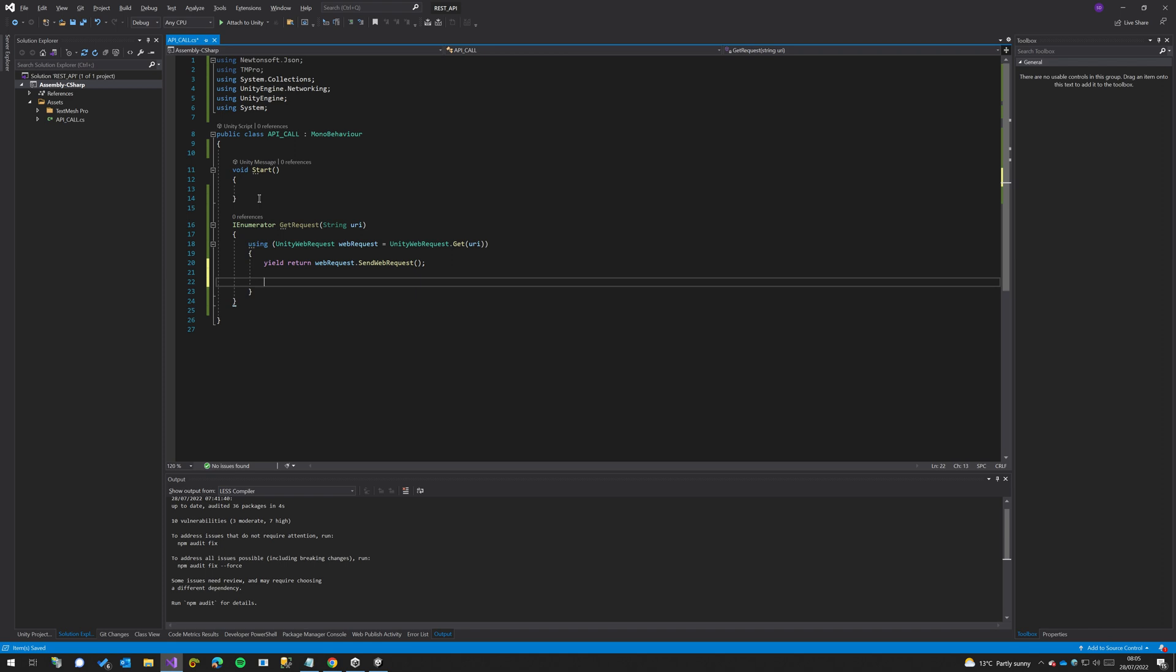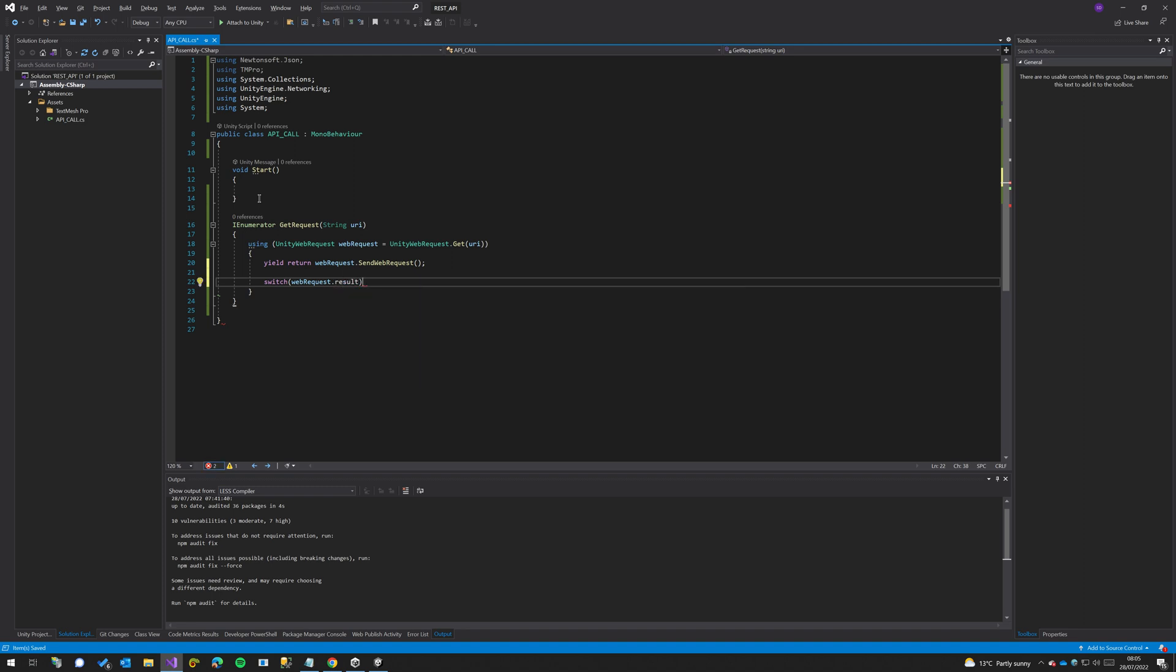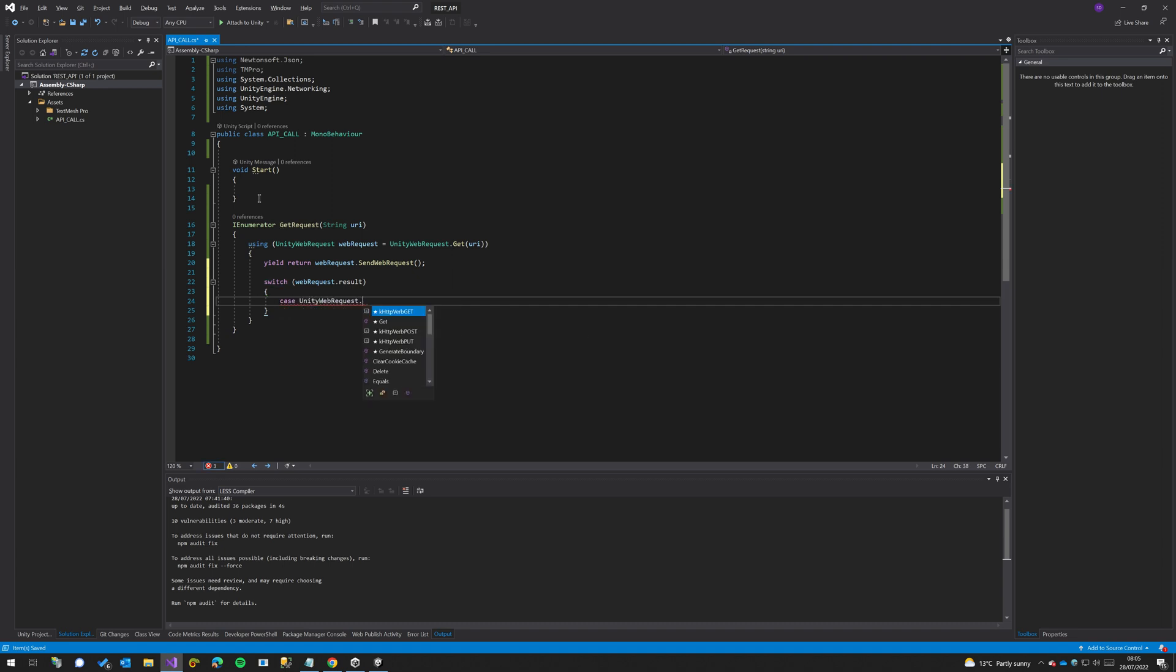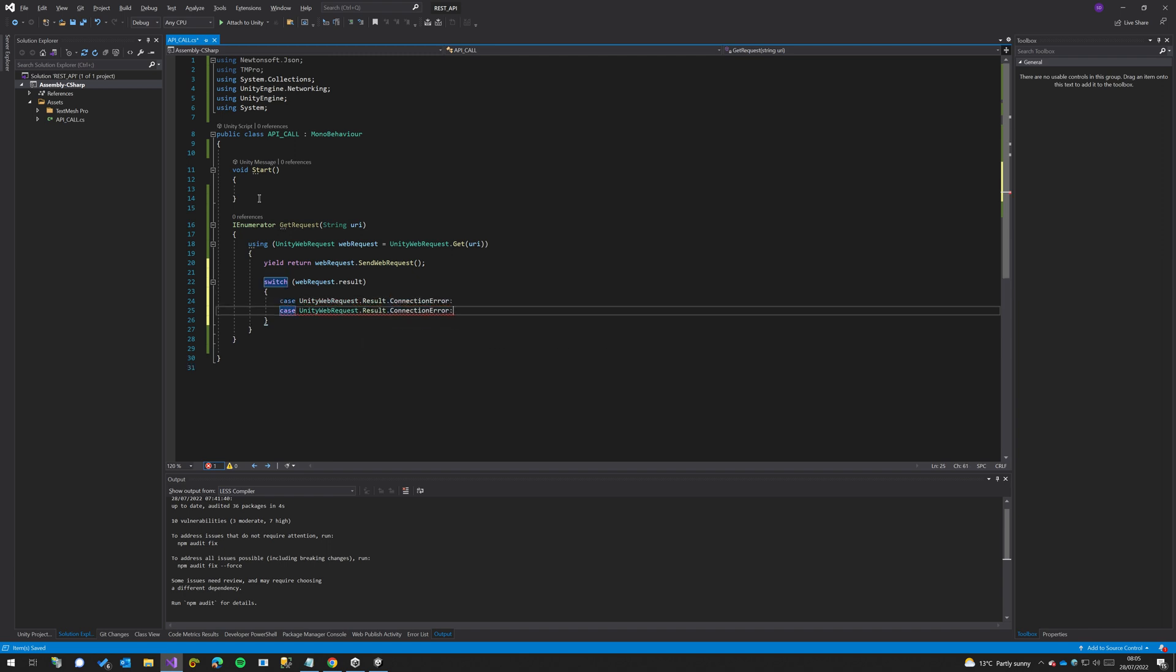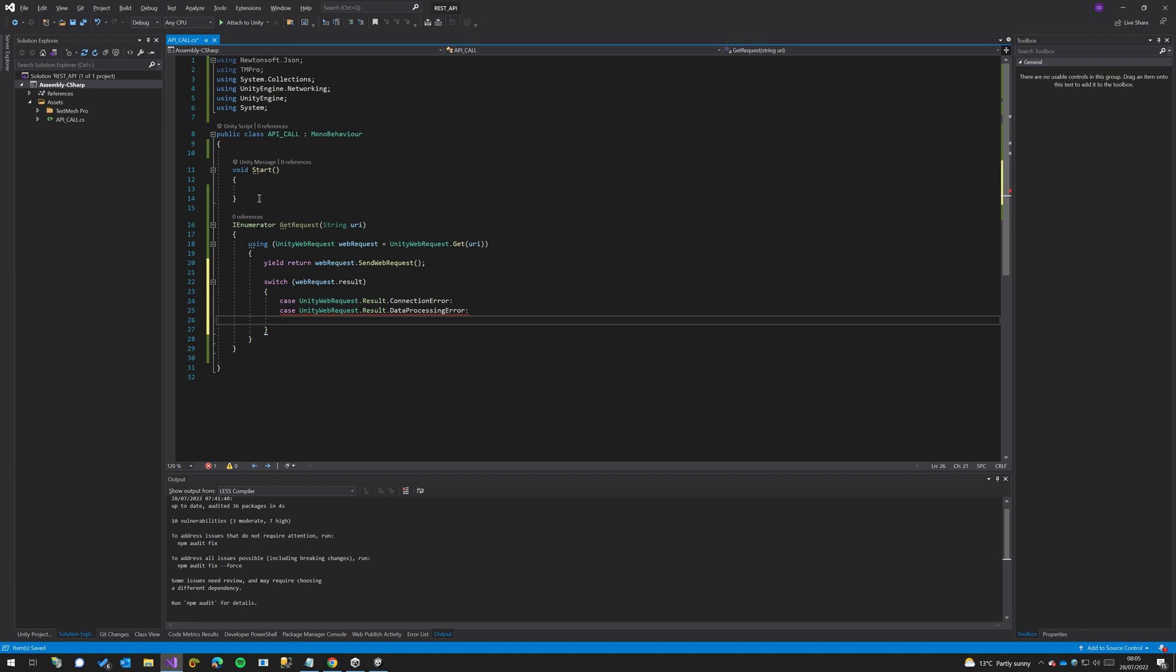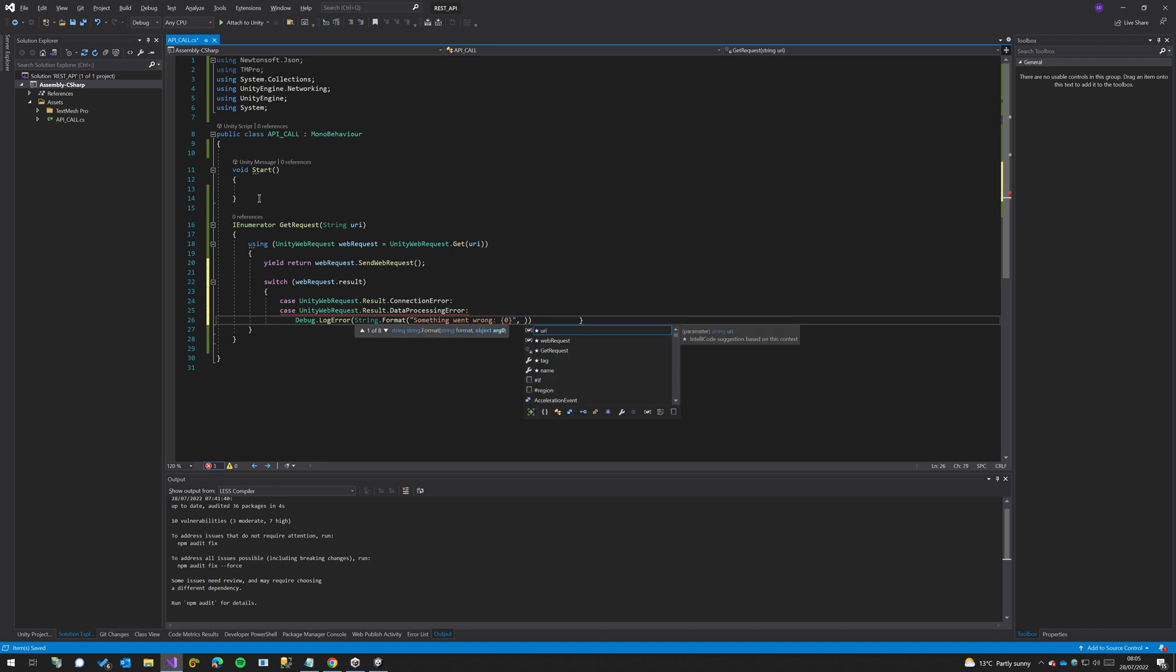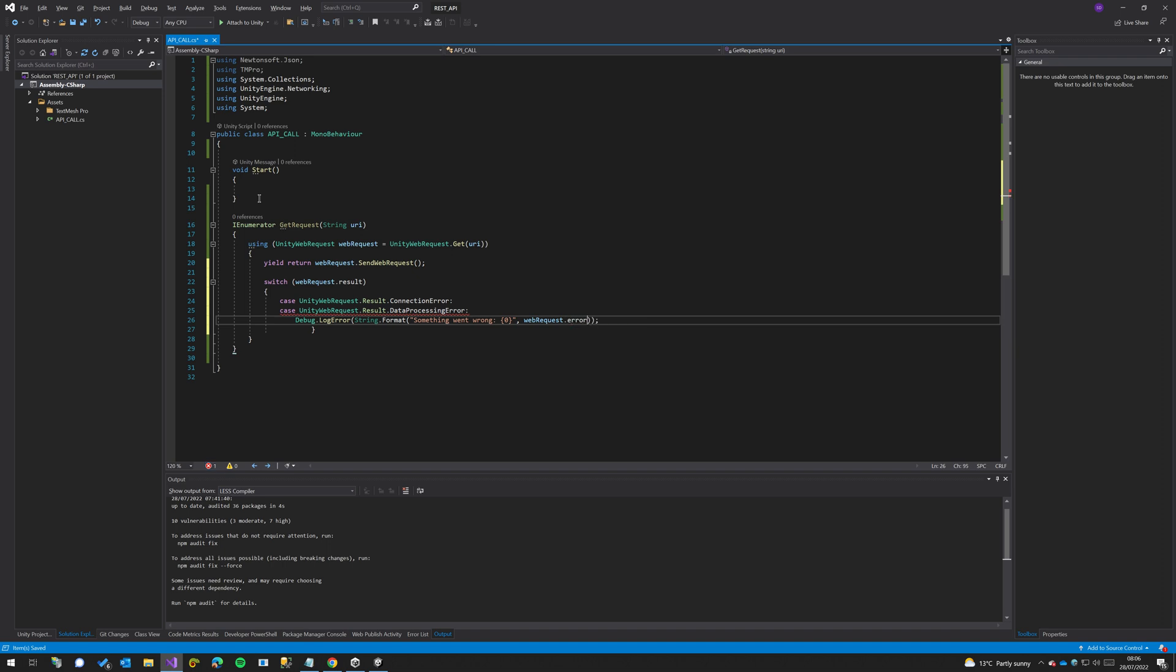we can do a switch on the webRequest.result. Then here we can do some error handling. We'll do case UnityWebRequest.Result.ConnectionError, and then we'll do a data protocol or data processing error, and we can just debug.log error and say something went wrong. Then here we can do our webRequest.error, and then from here we will just break.